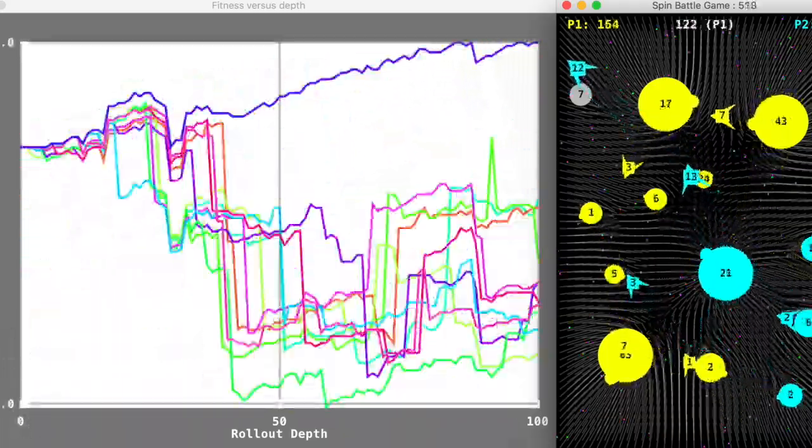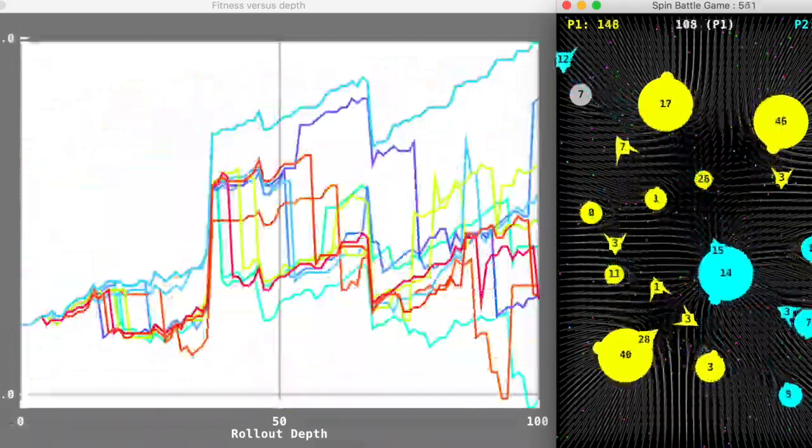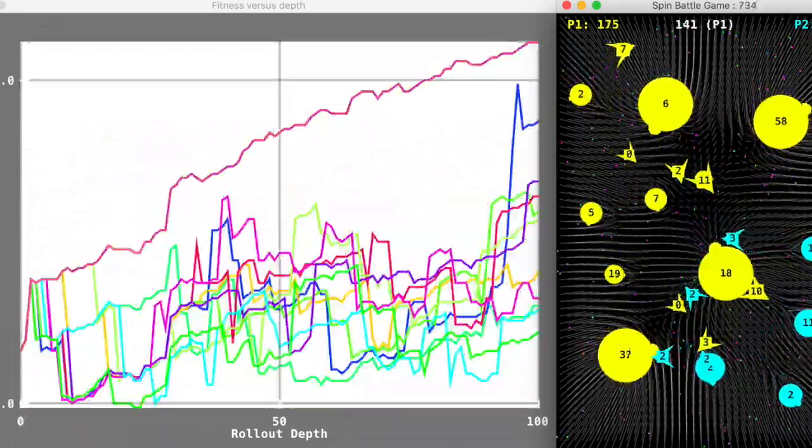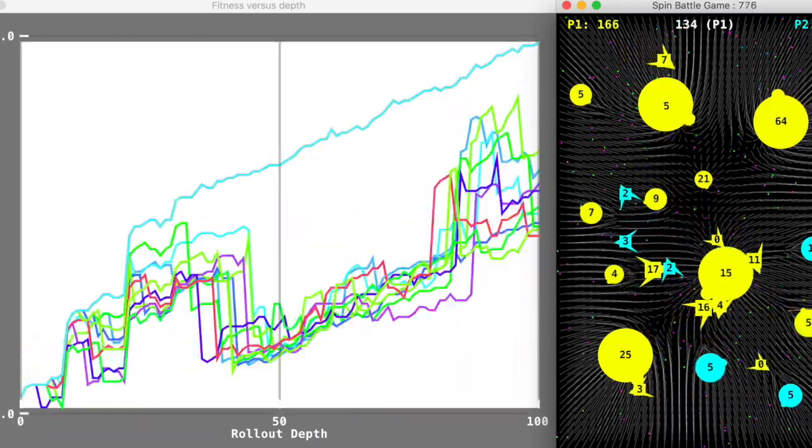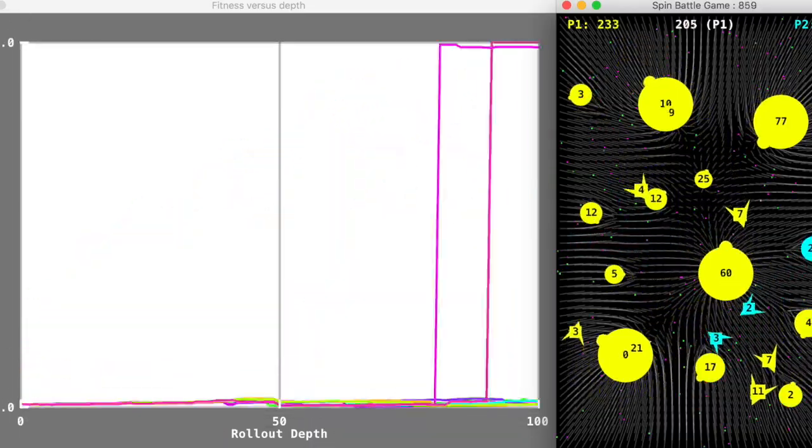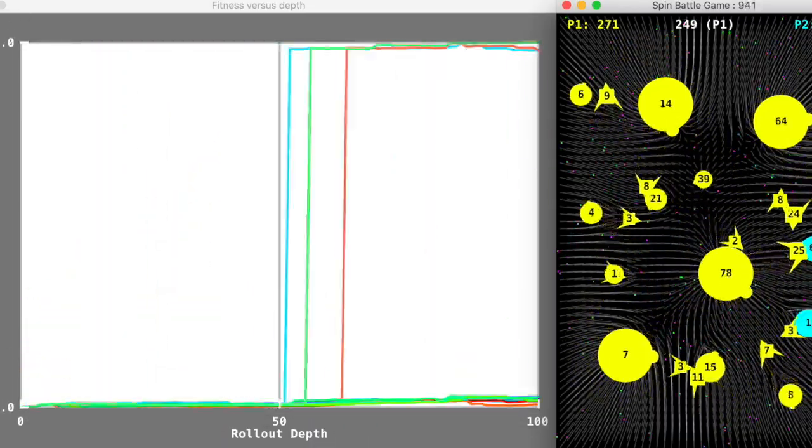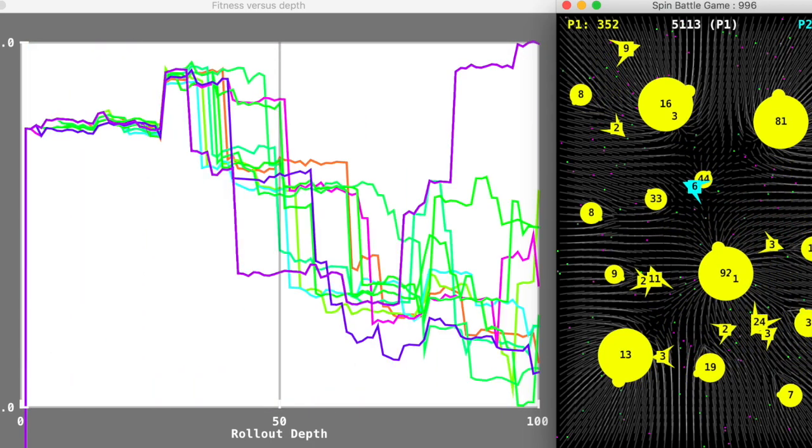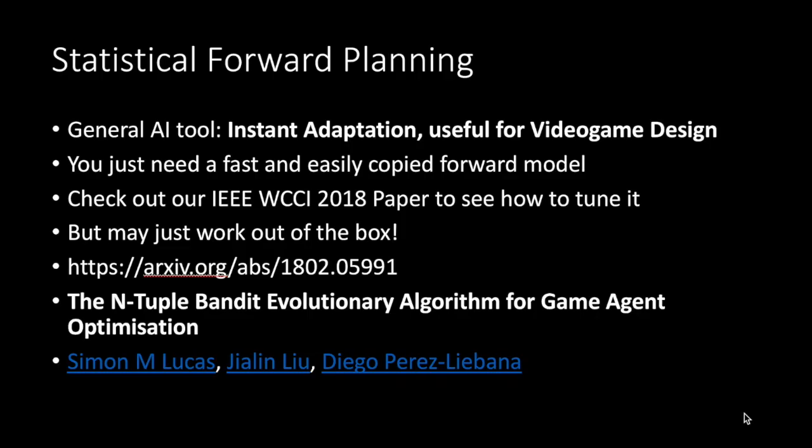But the clever thing about the rolling horizon agent, the one in yellow, is that it's got no idea that it's playing this game at all. It could be playing asteroids, it could be playing anything that has this fast-forward model.